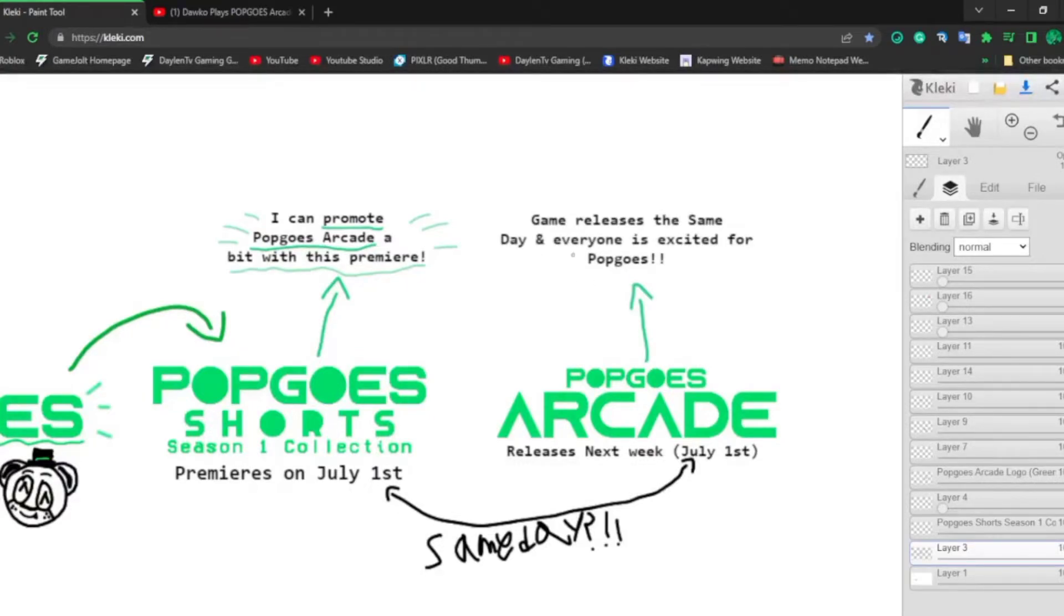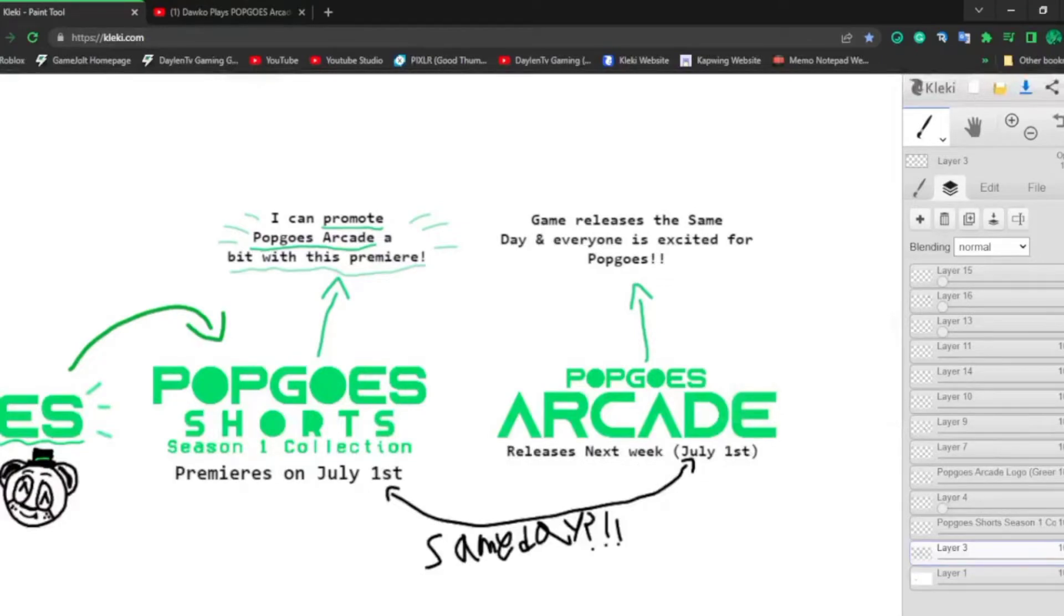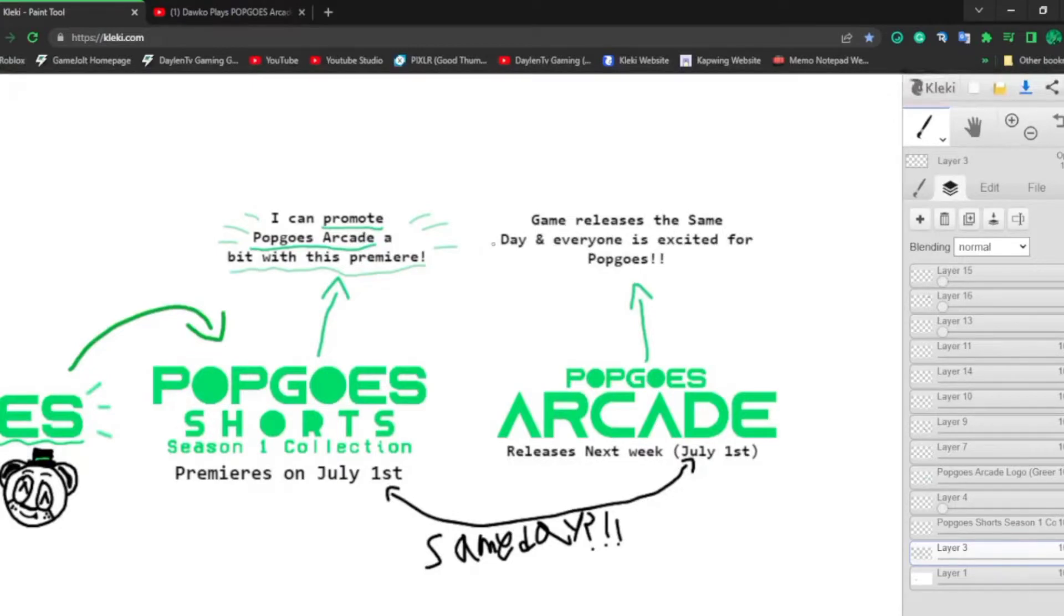With the release, the game's release is the same day and everybody is excited for Popgoes. Which means I'll be able to get probably some viewers. I'm not saying I'm trying to get the views, but everybody will be excited for Popgoes at that timeframe. So, very cool.